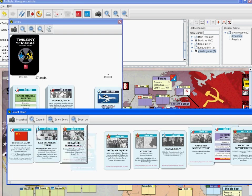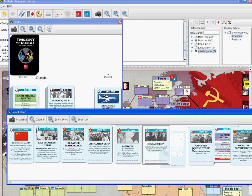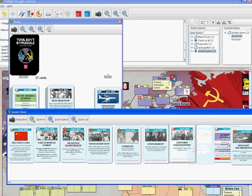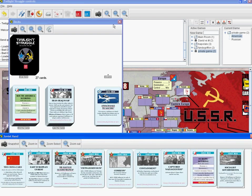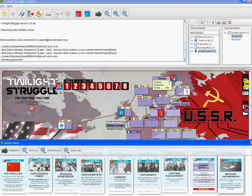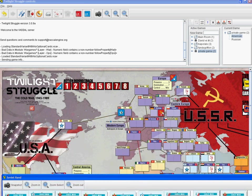The first thing that happens during setup is you adjust the influence on the different countries. The USSR player places a total of 15 influence markers in the following countries: Syria, one in Iraq, three in North Korea, one in East Germany, one in Finland, and six anywhere in Eastern Europe. The ones already required by the game are set up for you.